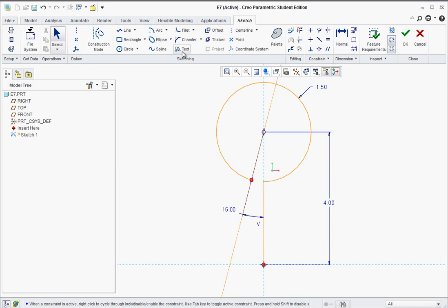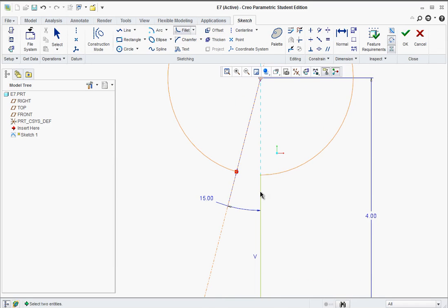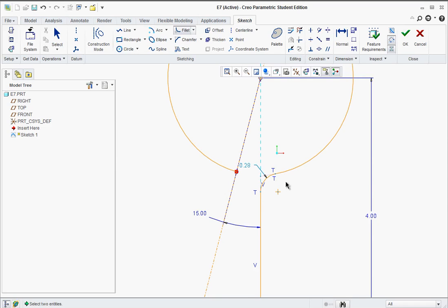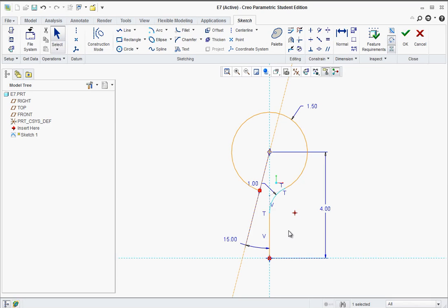Now we need to put a fillet in, and the sketch fillet works really well here. Go with circular. Click a little bit down below on the vertical line and then a little bit into this other line - click. Middle click a couple times to get out of the tool, then double click on that dimension and change it to one inch. At this point we have everything we need and we're going to exit out - just hit OK.